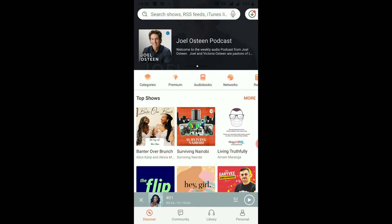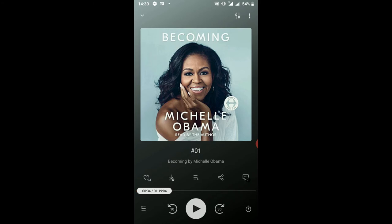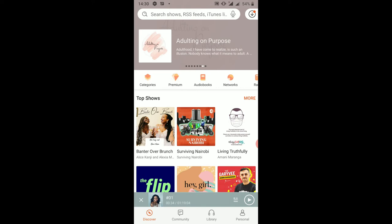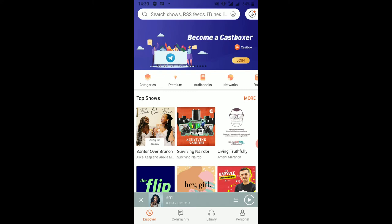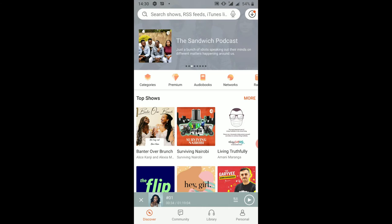You can download an episode and listen in on it in case you don't have internet access or you don't have data bundles. That's another thing I forgot to mention — for you to consume this podcast content you need to have a connection to the internet. So downloading allows you to listen offline.